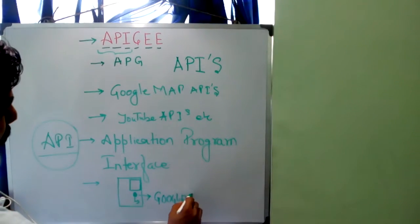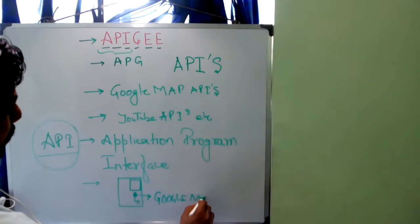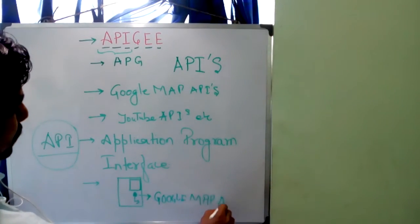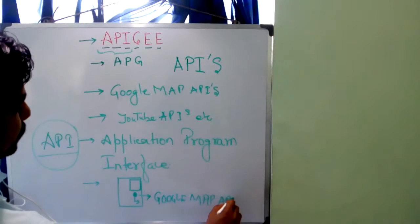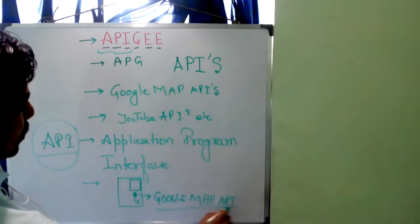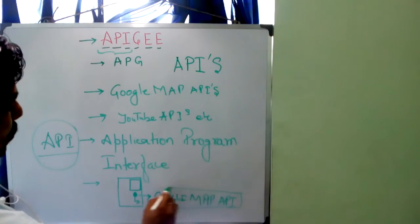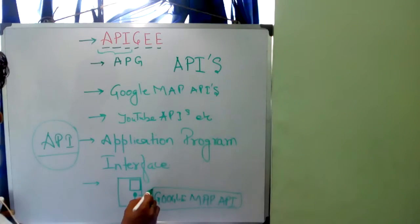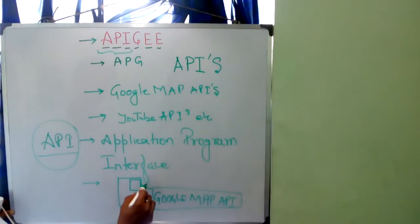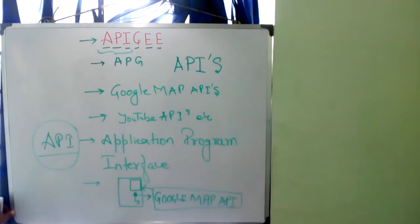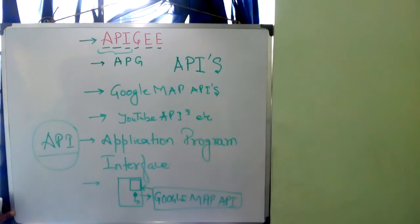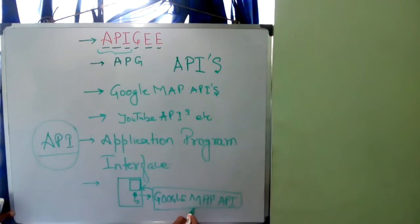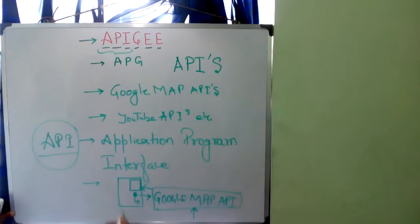Google Map API. Here, this Google Map API service is consumed and provides the services whatever Google Map provides.